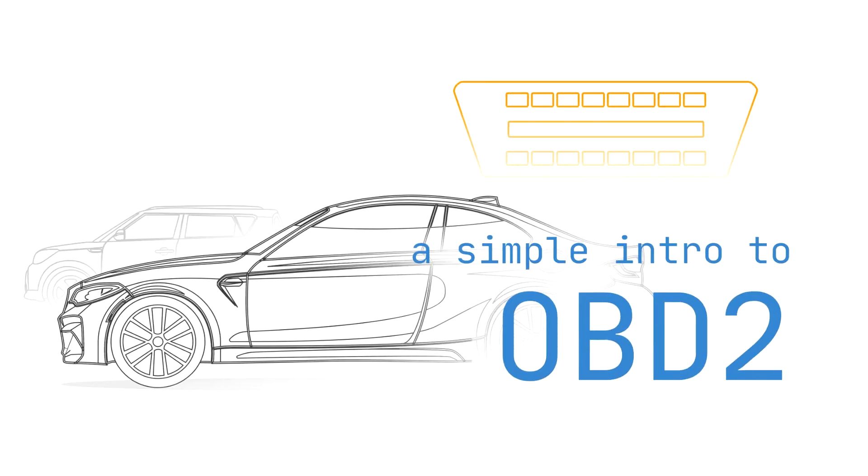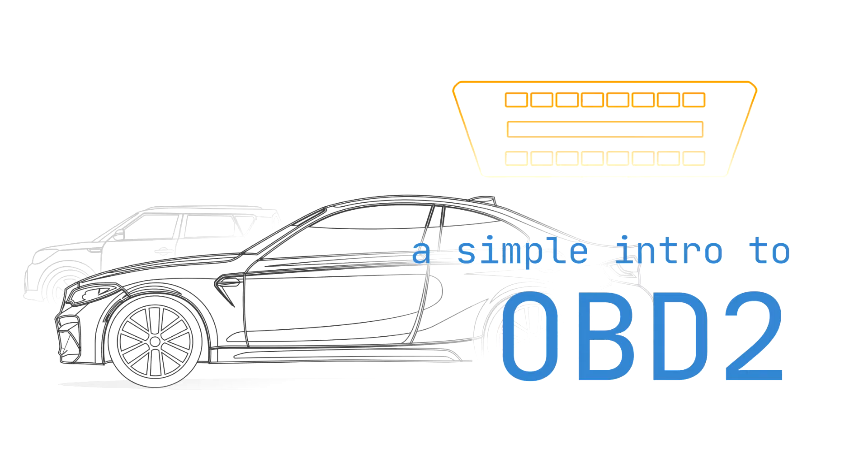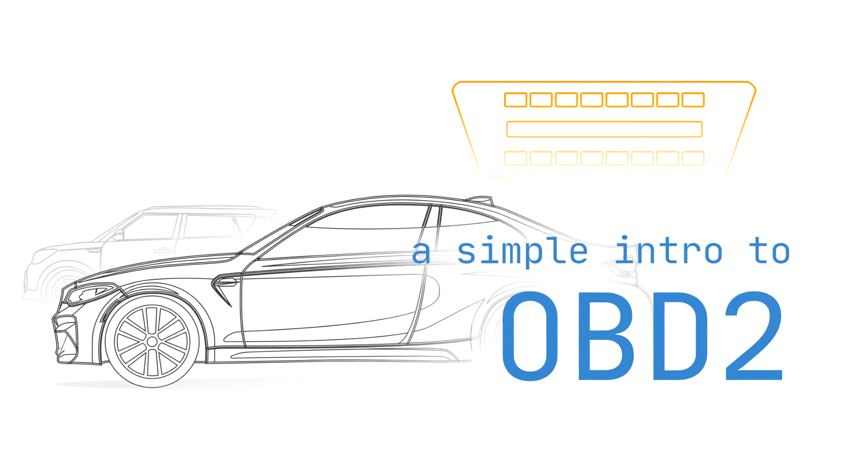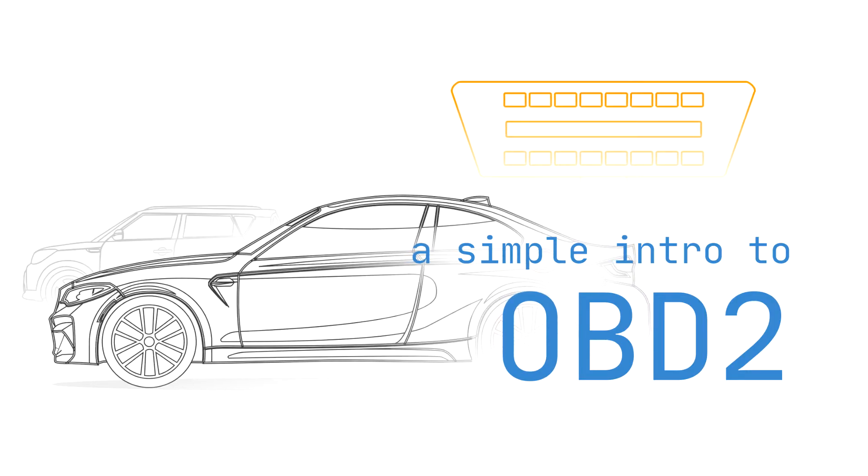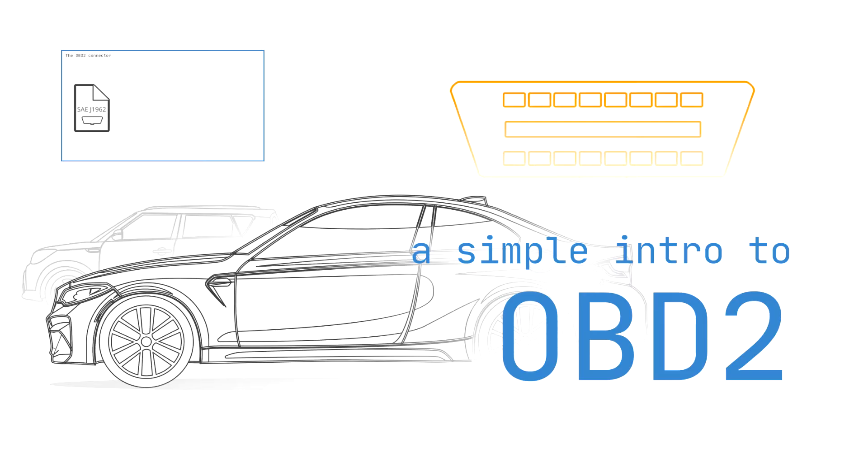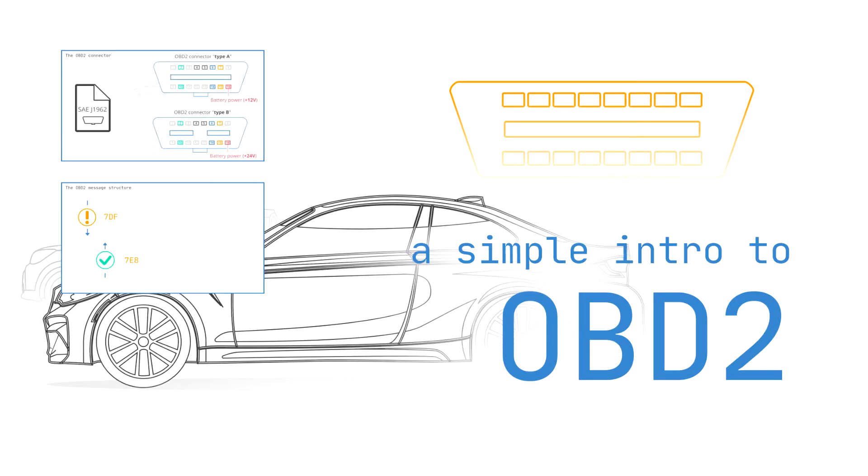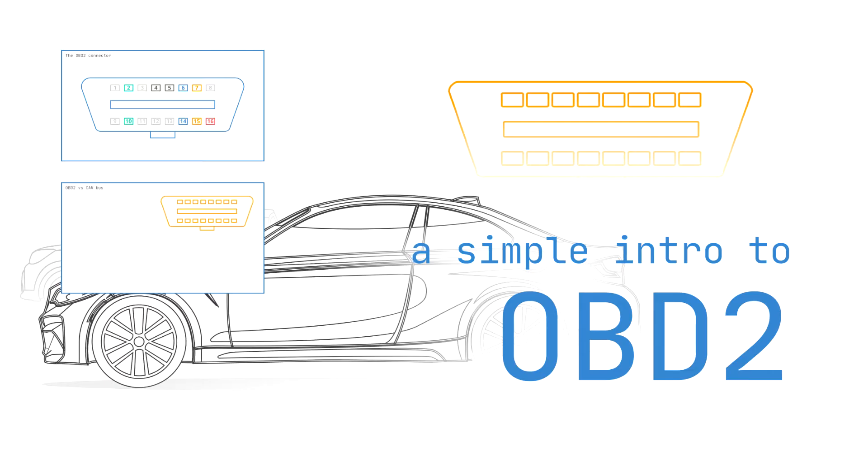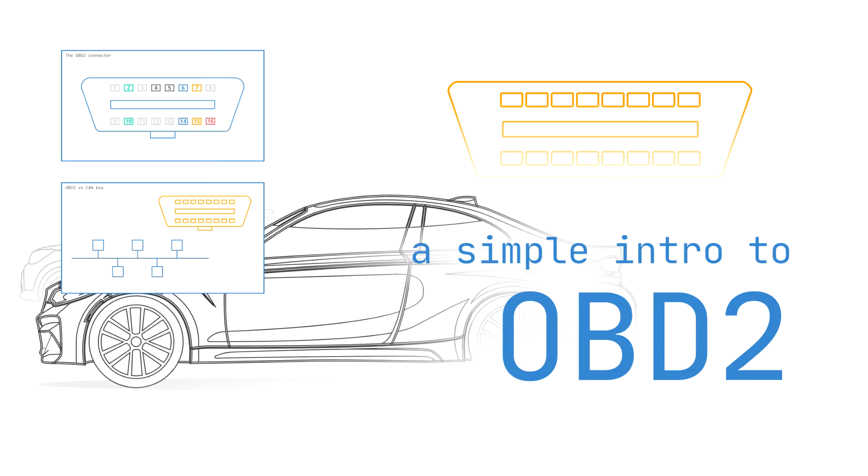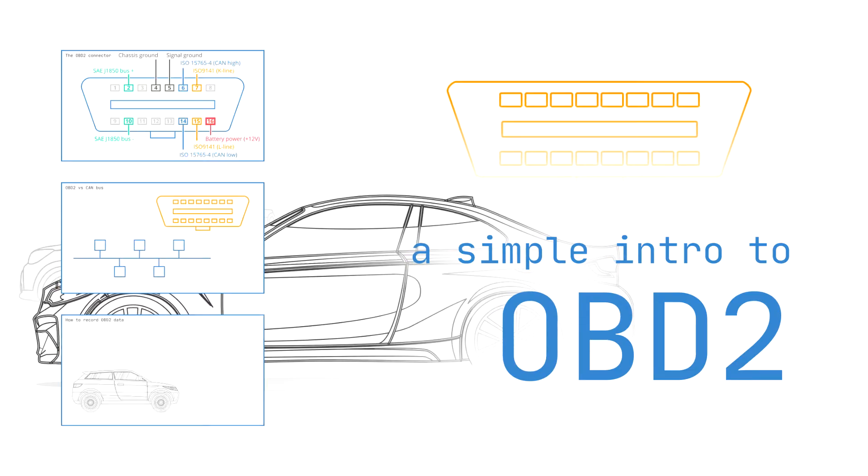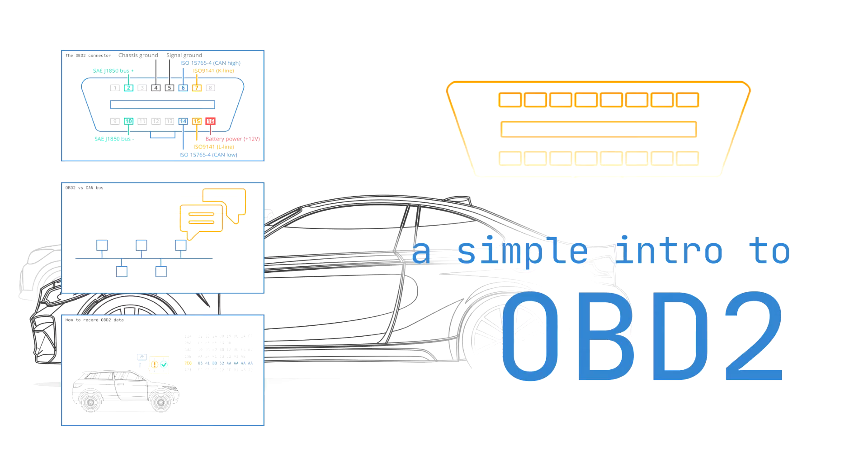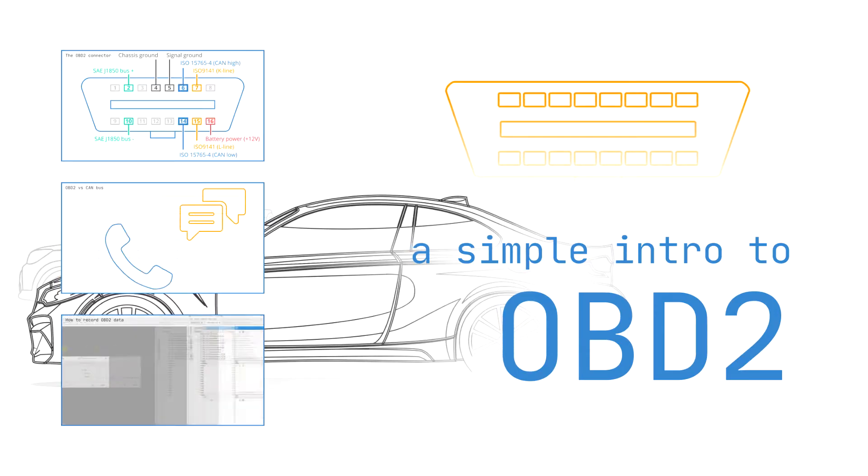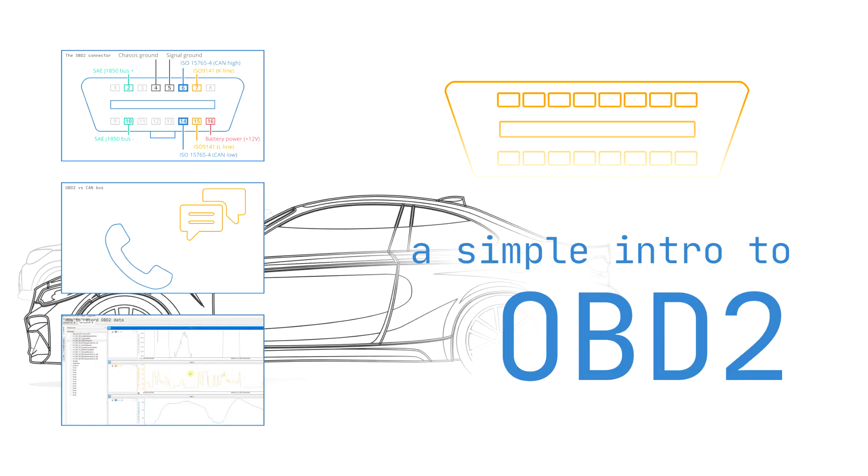OBD2 Explained: A simple intro. In this guide, we introduce the onboard diagnostic protocol, including the OBD2 connector, the OBD2 parameter IDs or PIDs, and the link to CAN bus. Since this is a practical intro, you will also learn how to request and decode OBD2 data as well as typical use cases and practical tips.